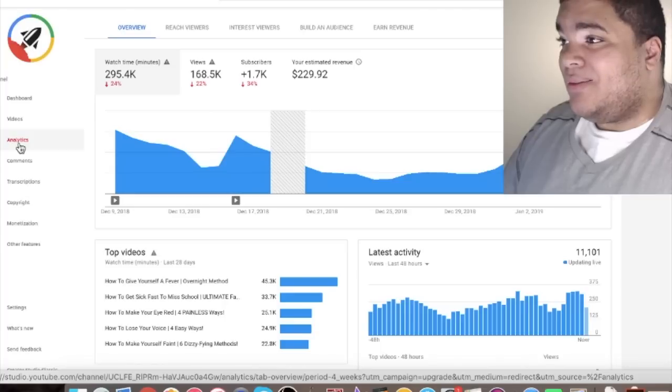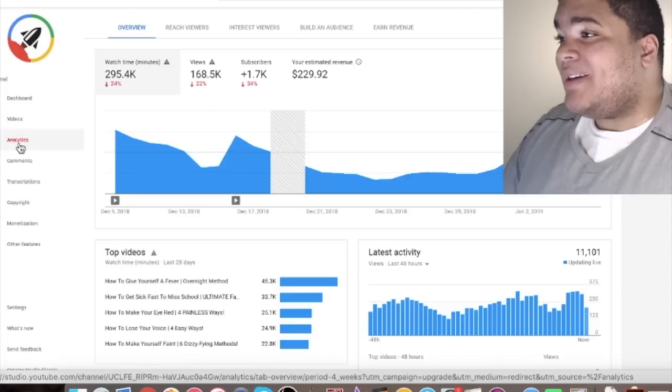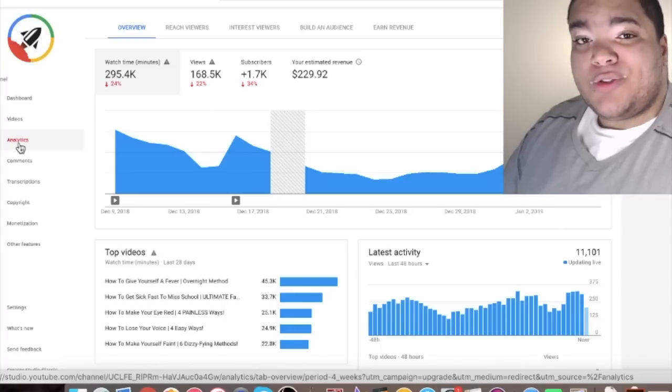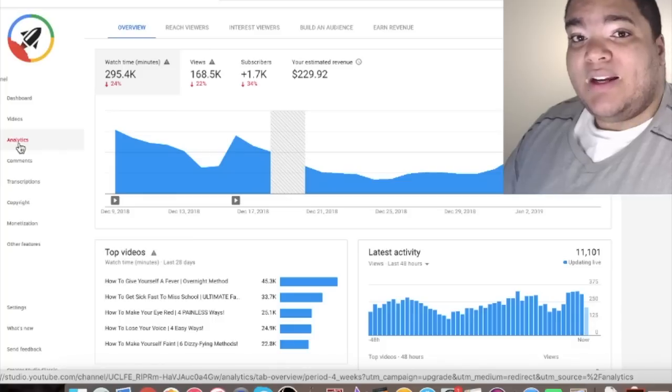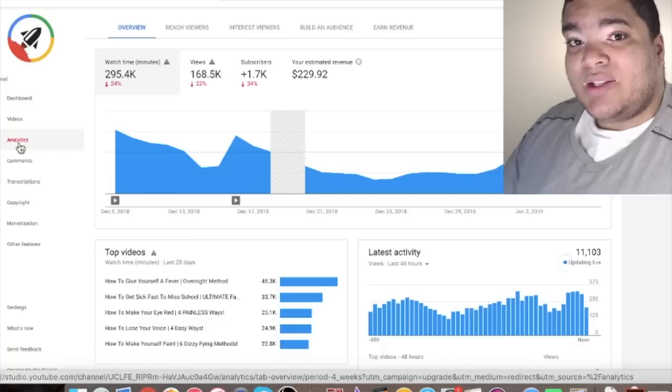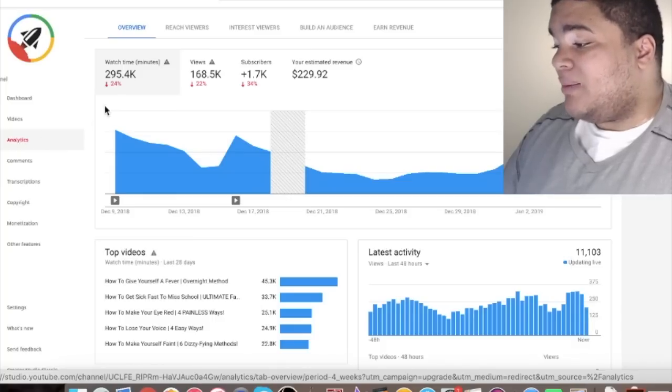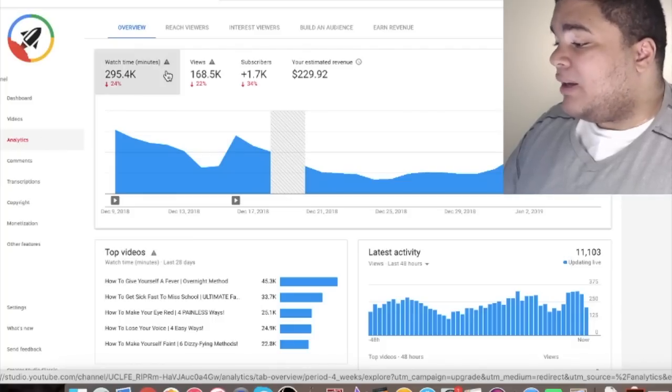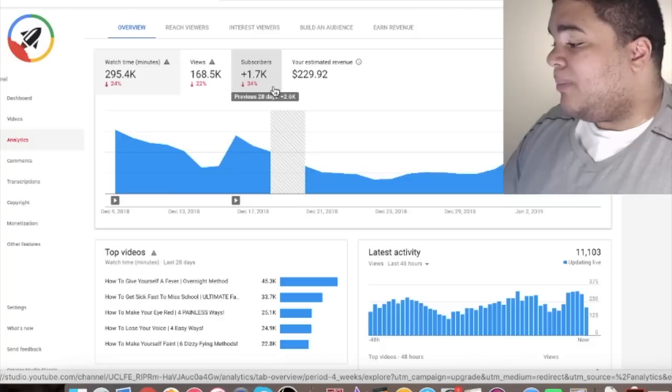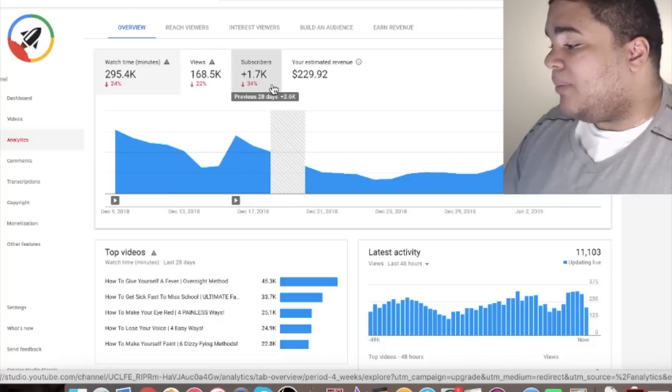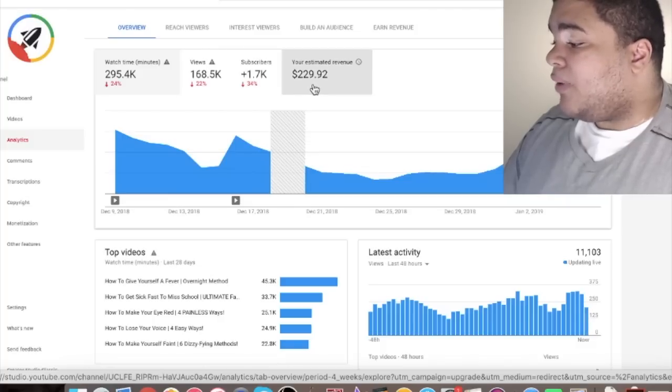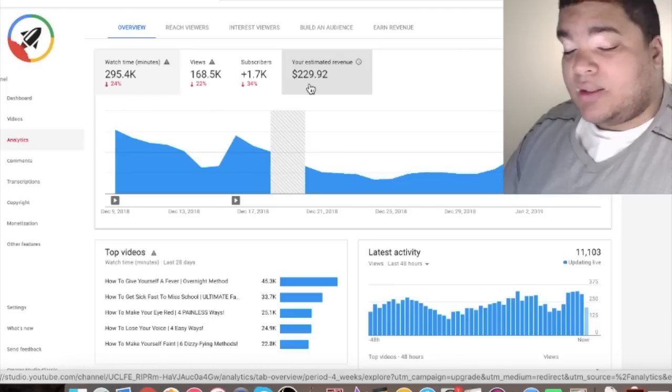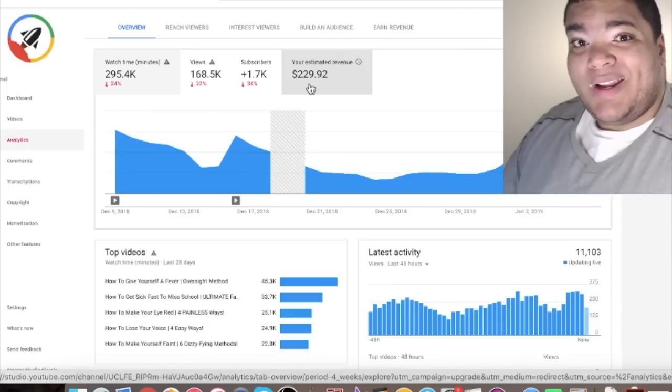My videos are pretty seasonal. So what that means is I get more views during the school season than I do during break. So it's winter break right now. So you can see my watch time has gone down. My views have gone down a bit. My subscriber count has gone down a bit. My estimated revenue over the last month is 230 bucks. That's some good change right? You're like damn bro.